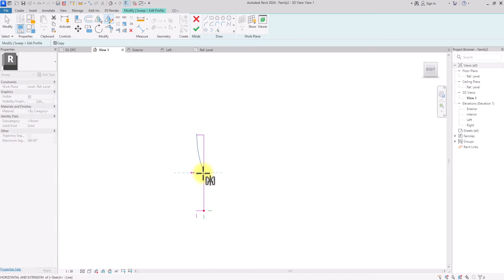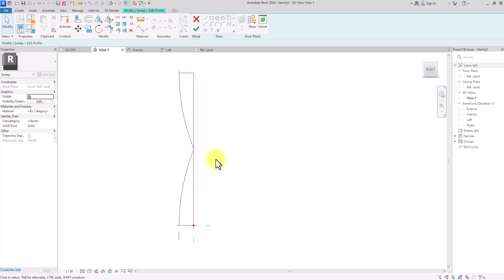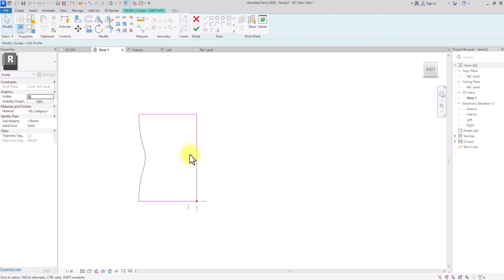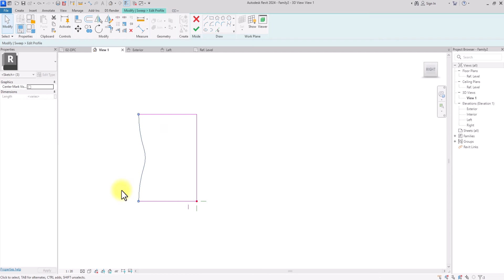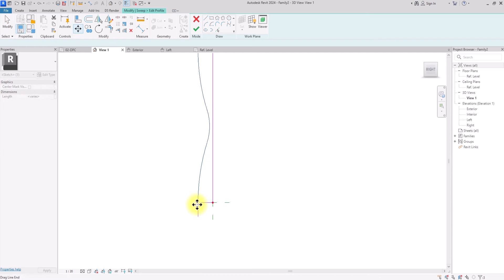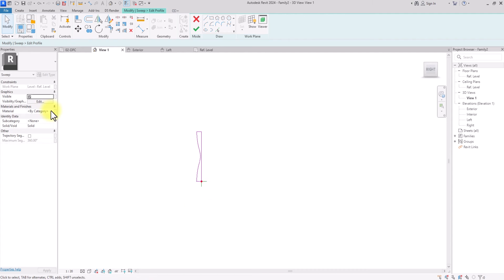I'll select this line, mirror and copy it to this point. Then I'll use the fillet arc tool, select these two lines, and smooth them out. The shape extends slightly after the fillet, so I'll select all these lines, click the Move tool, and drag everything back into place. Then delete the extra line.